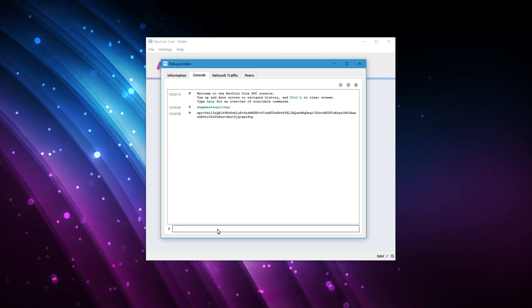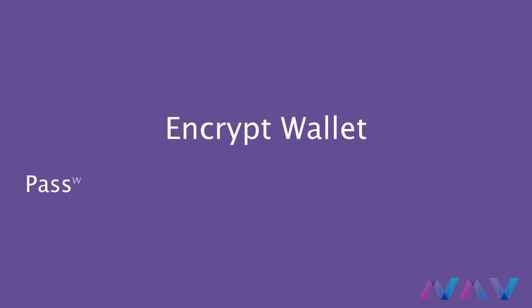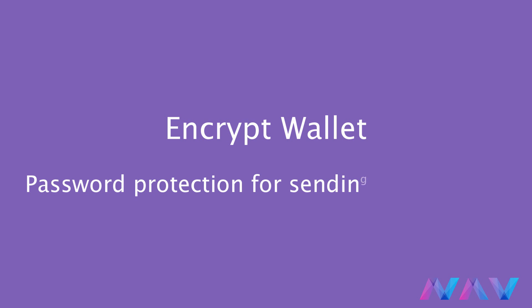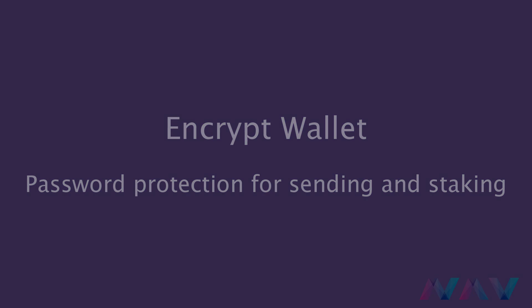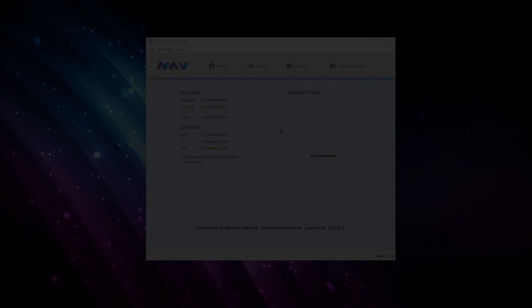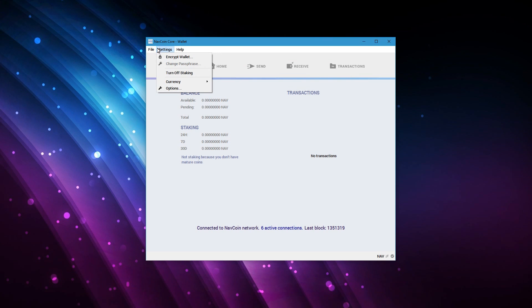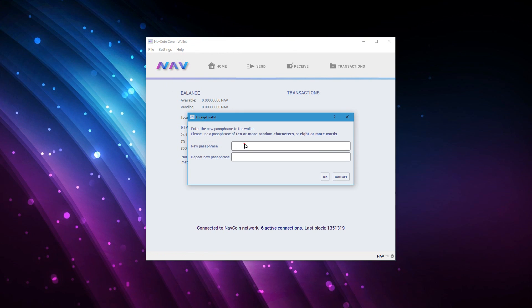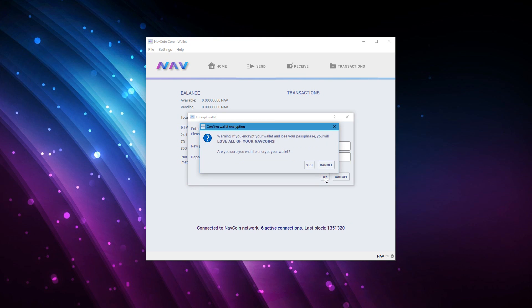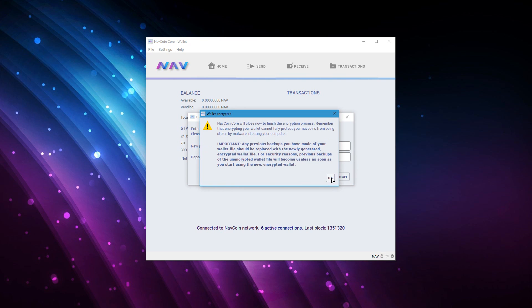So the first thing in this new wallet that we'll do is encrypt the wallet. Just go to settings and encrypt wallet. It's very easy to do but also very important. Make sure to do it correct and follow the steps in this video. I recommend to use a strong password for obvious reasons. Also make sure that you'll not forget this password because if you forget this password or lose it there is no way to access the wallet. Your coins are lost.